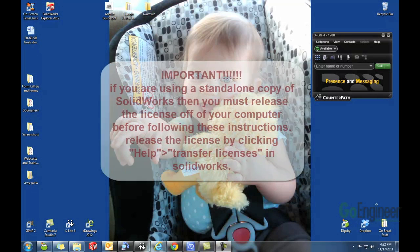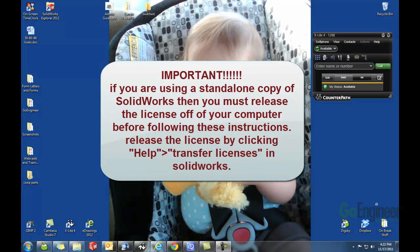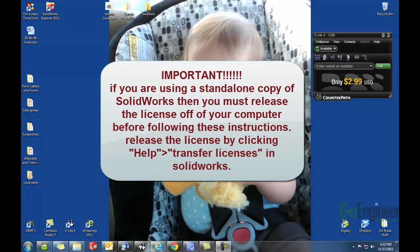This is Robert Murdoch from the GoEngineer technical support department with another quick tips video. Today I will be showing you how to change the serial number that your copy of SOLIDWORKS is using.